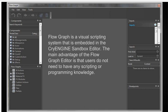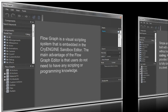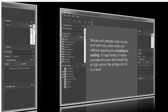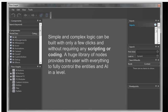Next, simple and complex logic can be built with only a few clicks and without requiring any scripting or coding, which is cool because it can get a beginner right into doing some really cool stuff with the CryEngine. There's a huge library of nodes that provides the user with everything to fully control the entities and artificial intelligence in a level.